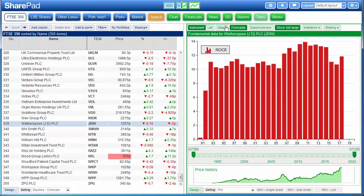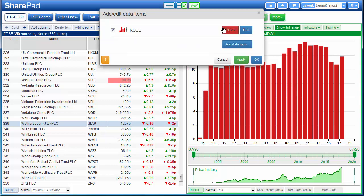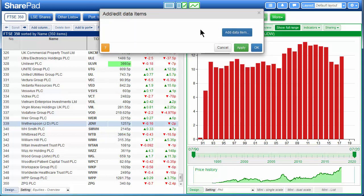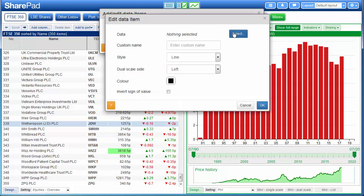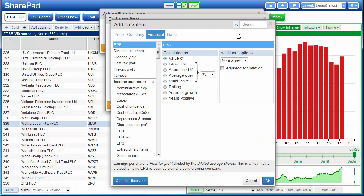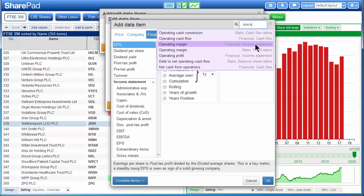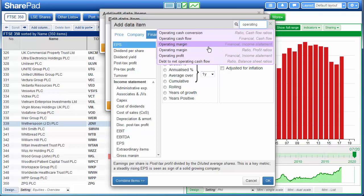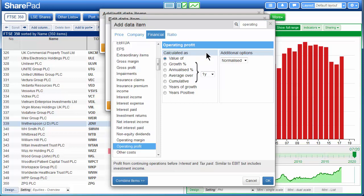Now for the data we click on data. We can remove the data that we don't want by pressing the delete button, and now we can add the data we want by pressing add data item. We hit the select button and we start by searching for the first item which is operating profit.